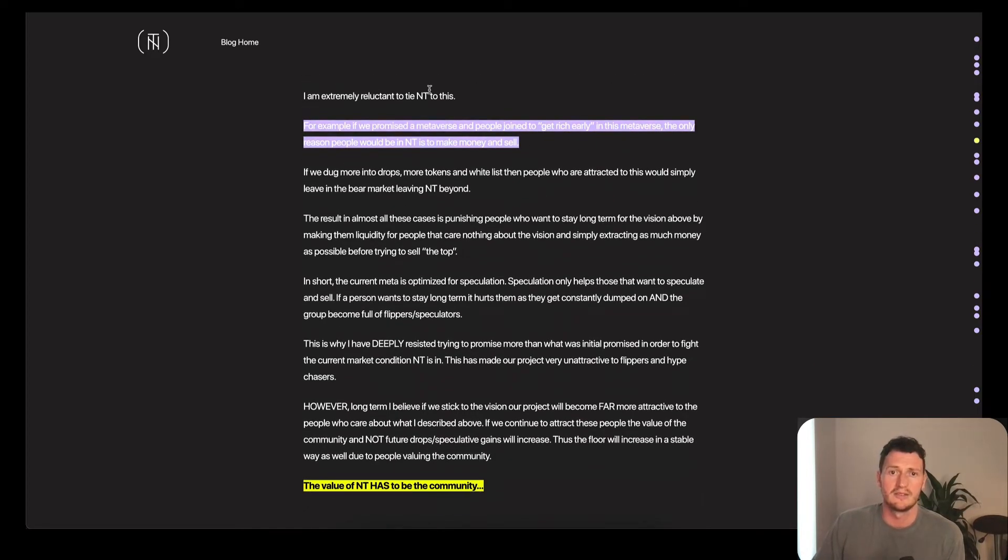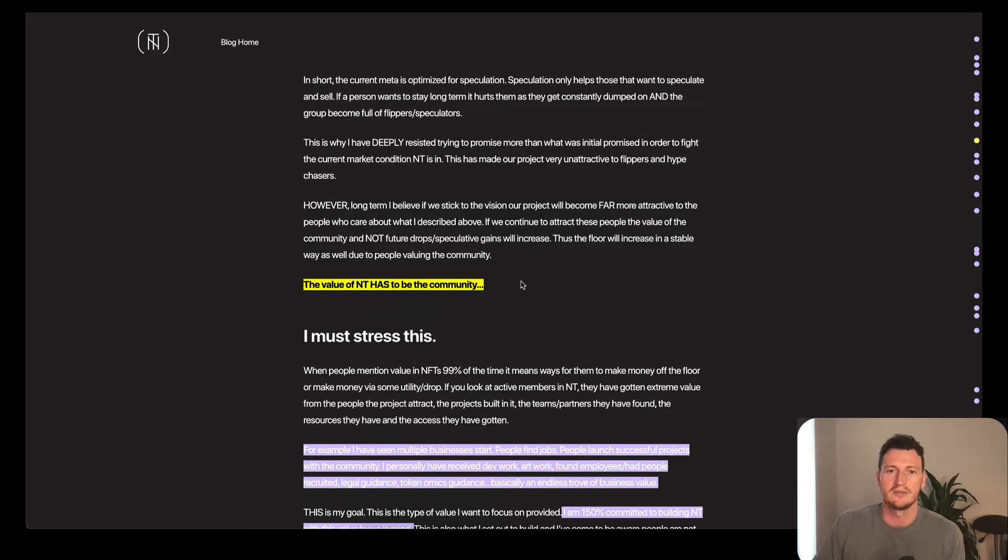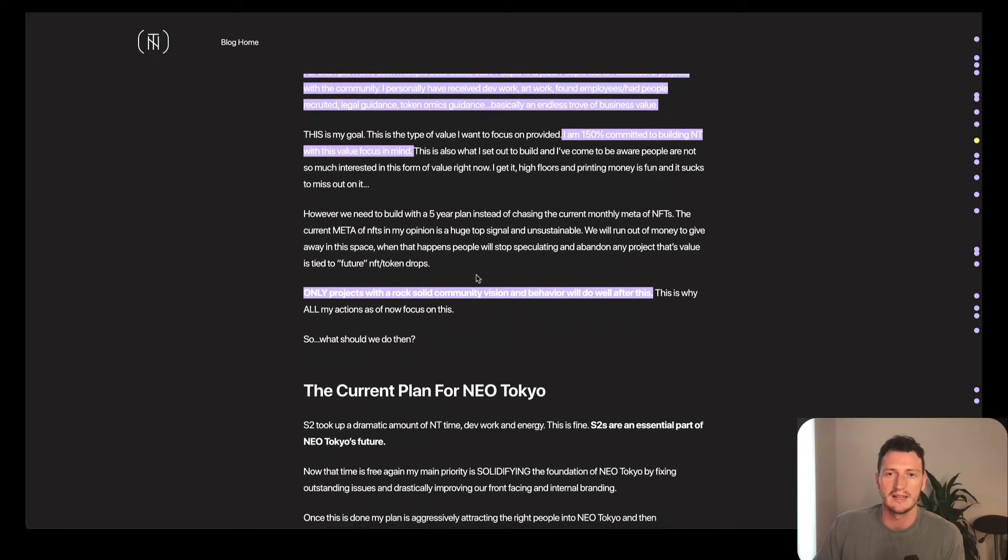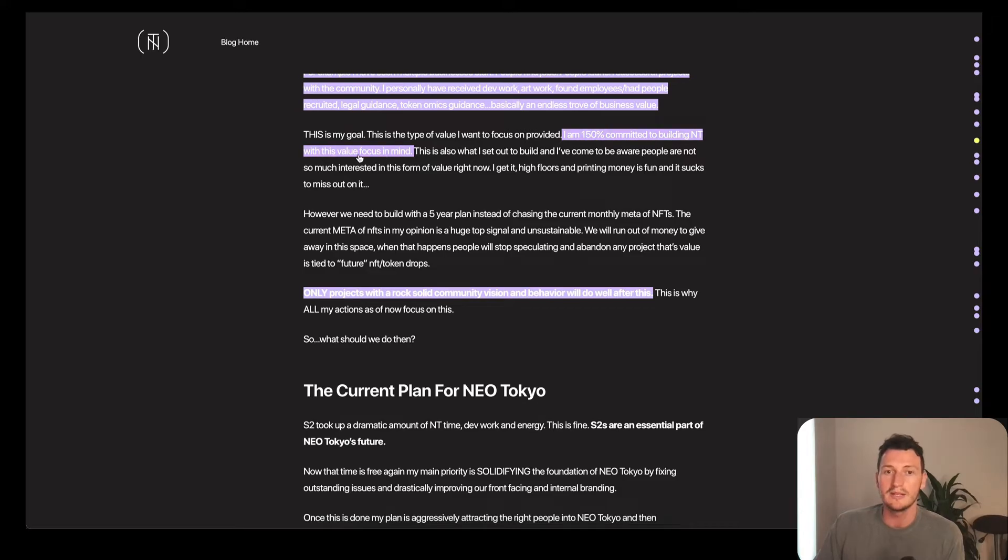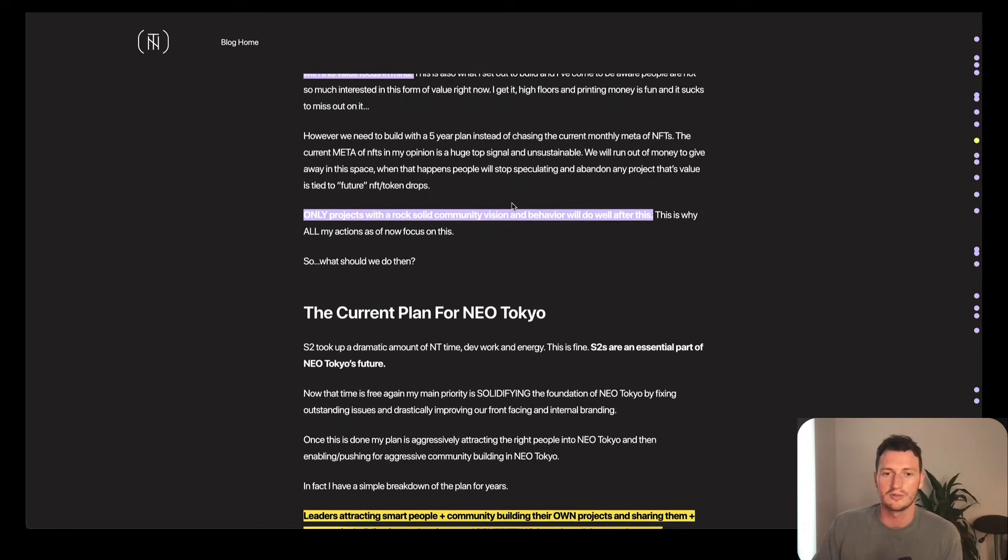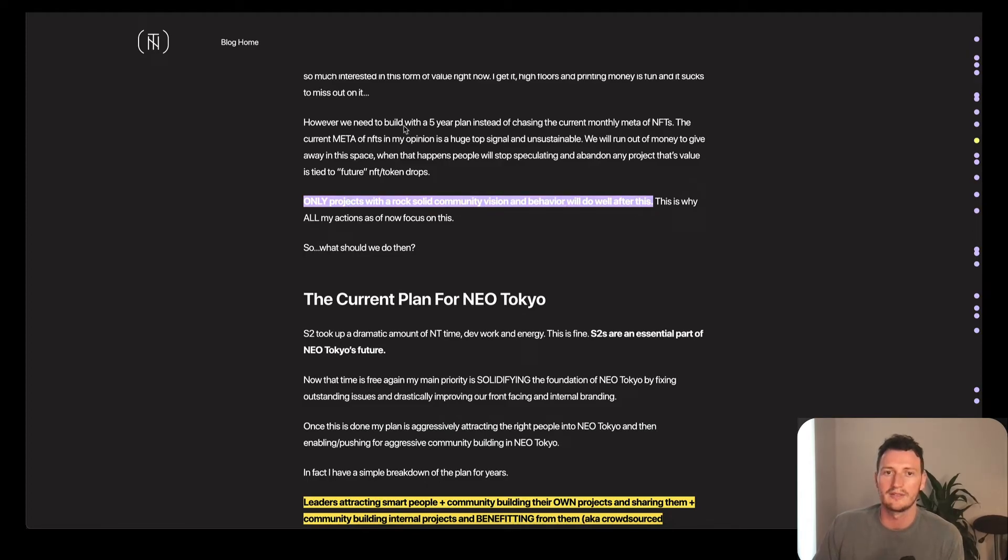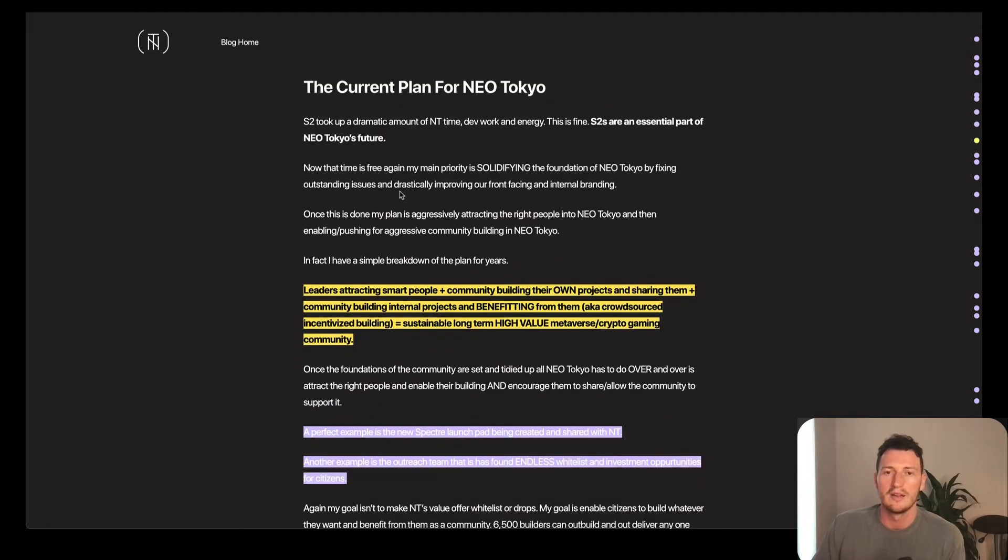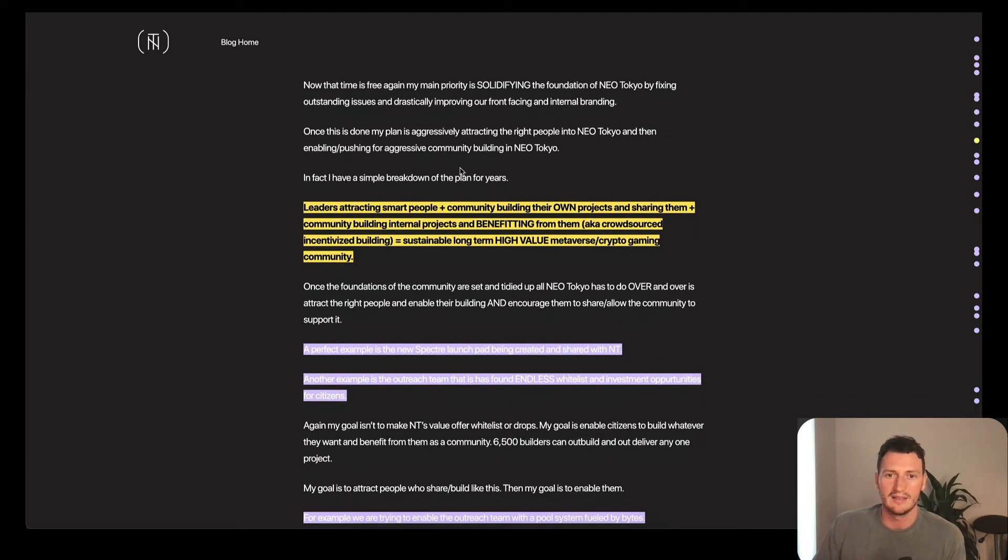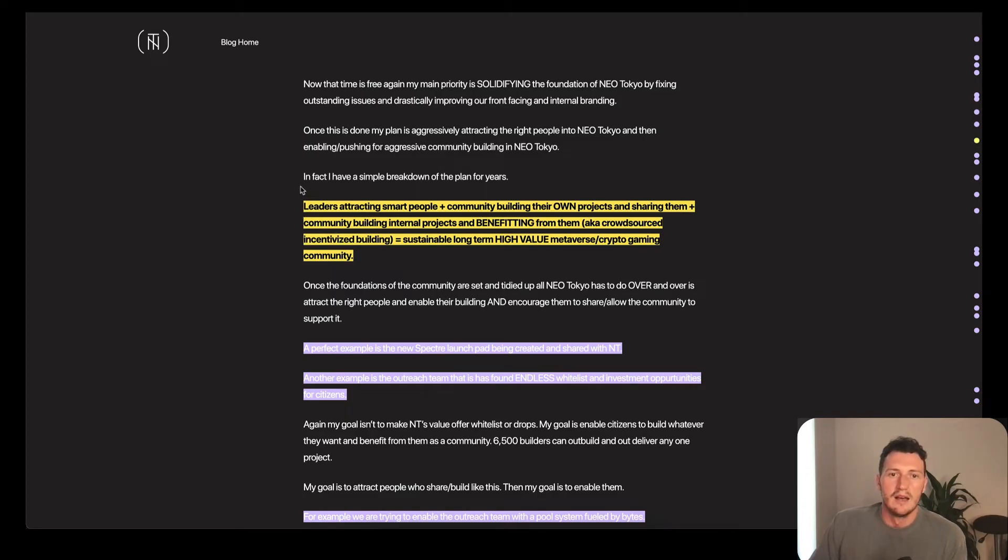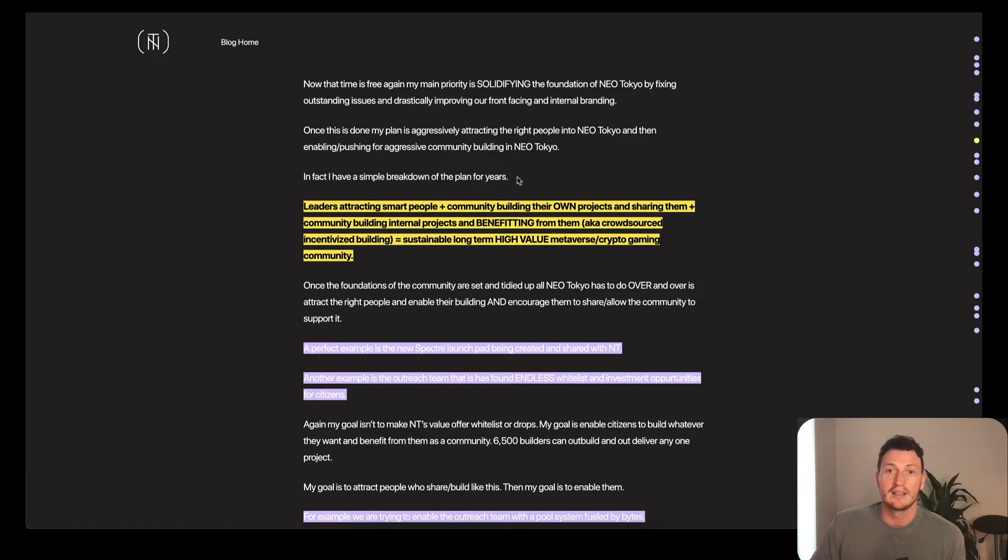So he's reluctant to tie Neo Tokyo to anything but building for the long term. The value of NT has to be the community. He stresses that he's 150% committed to actually building NT. This is his full-time focus and a half. Only projects with a rock solid community vision and behavior will do well after he predicts a massive drop in the NFT world.